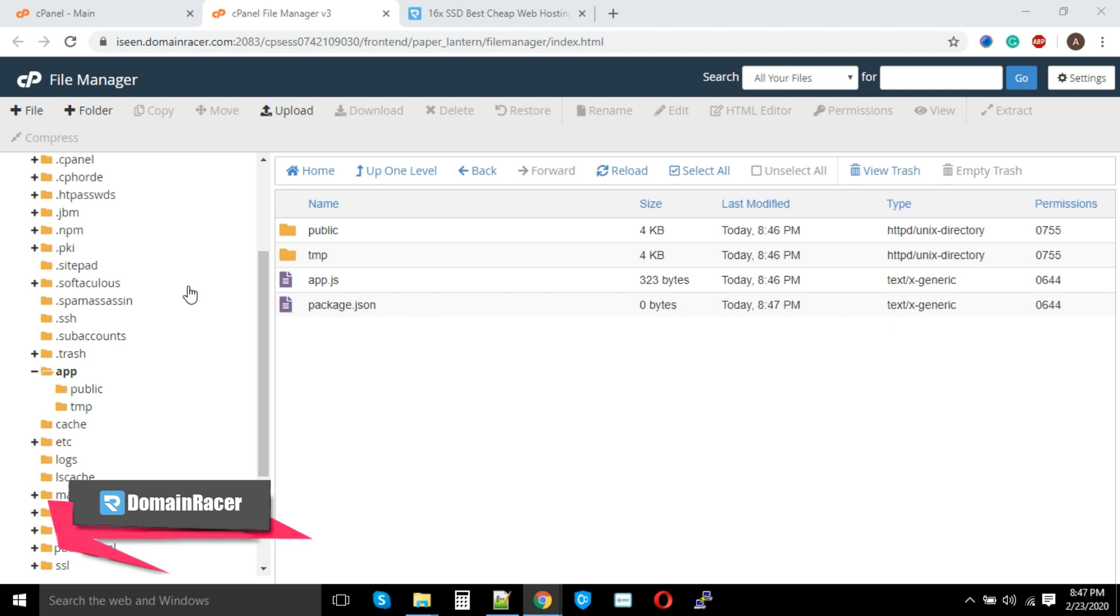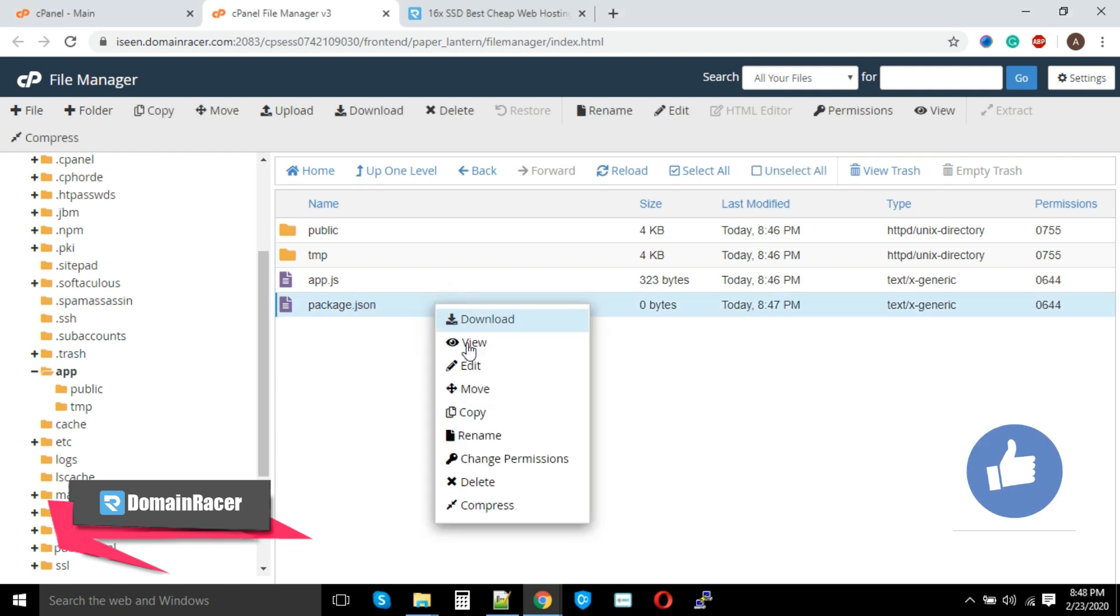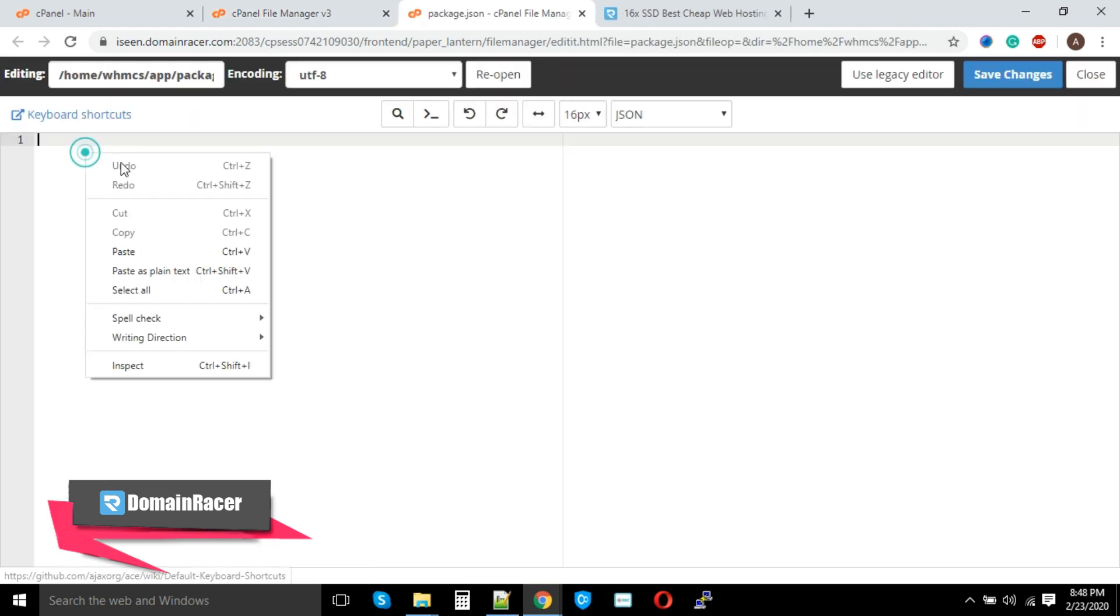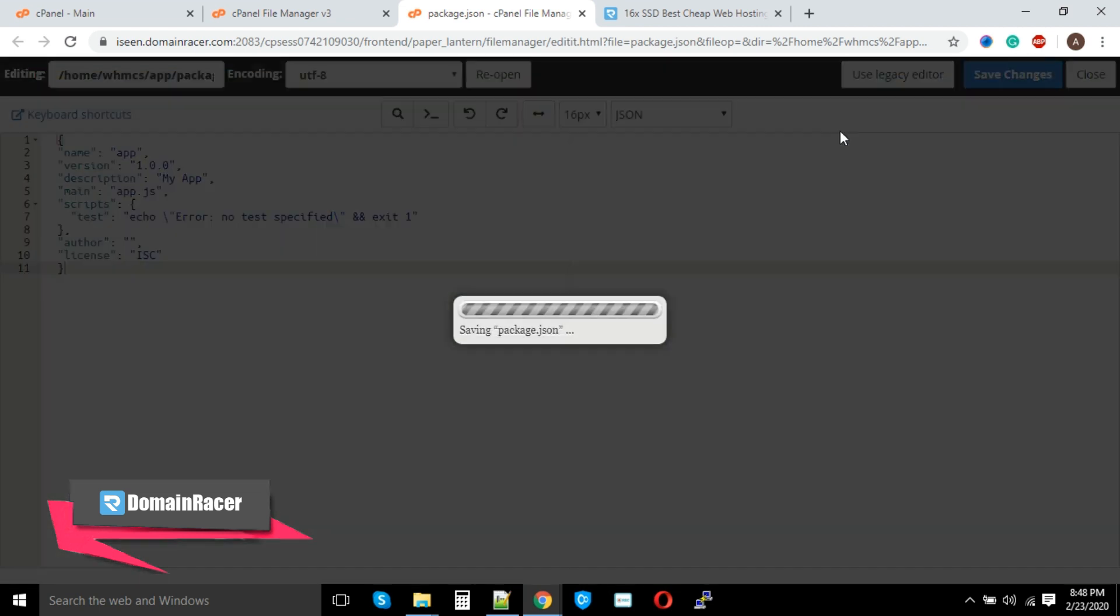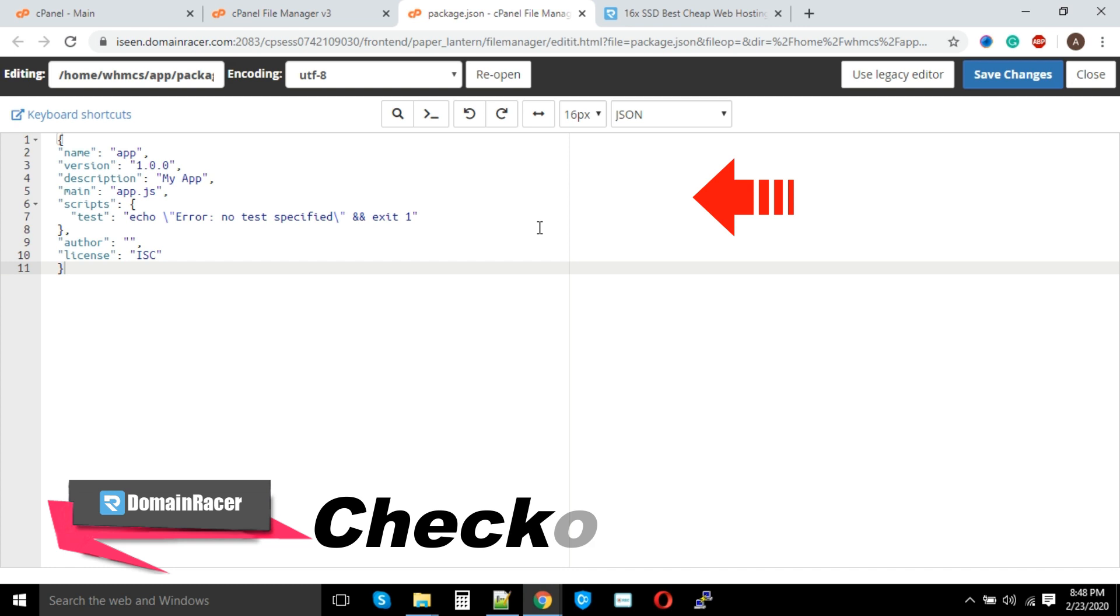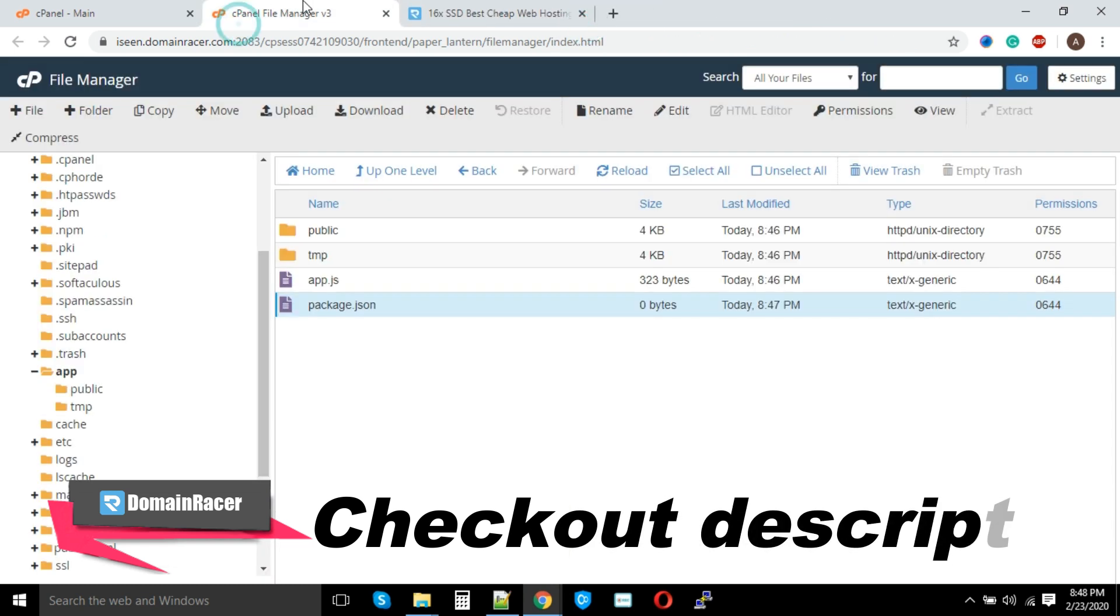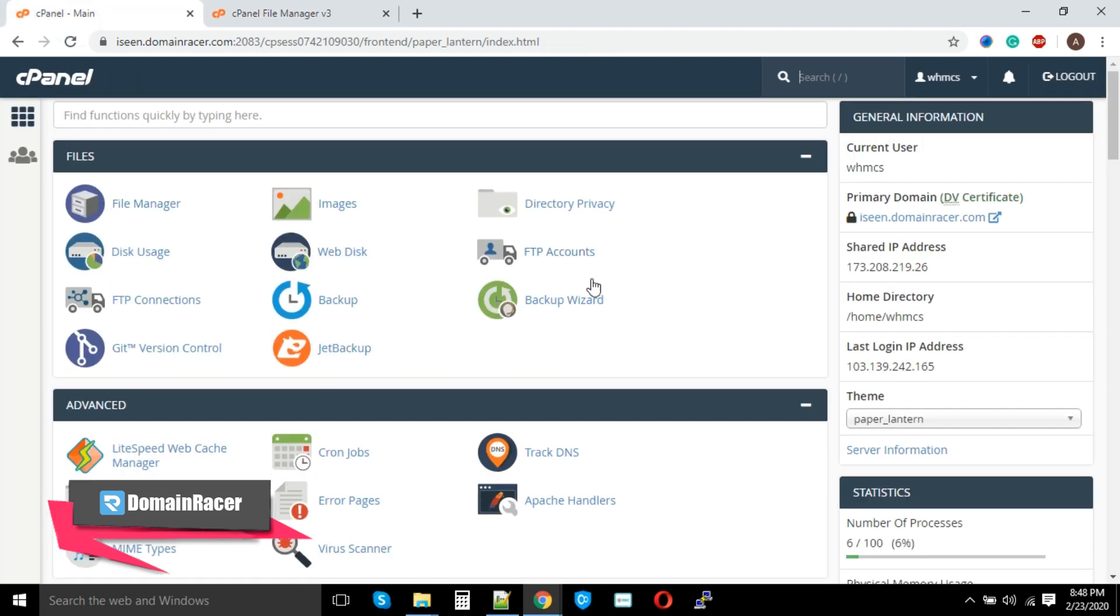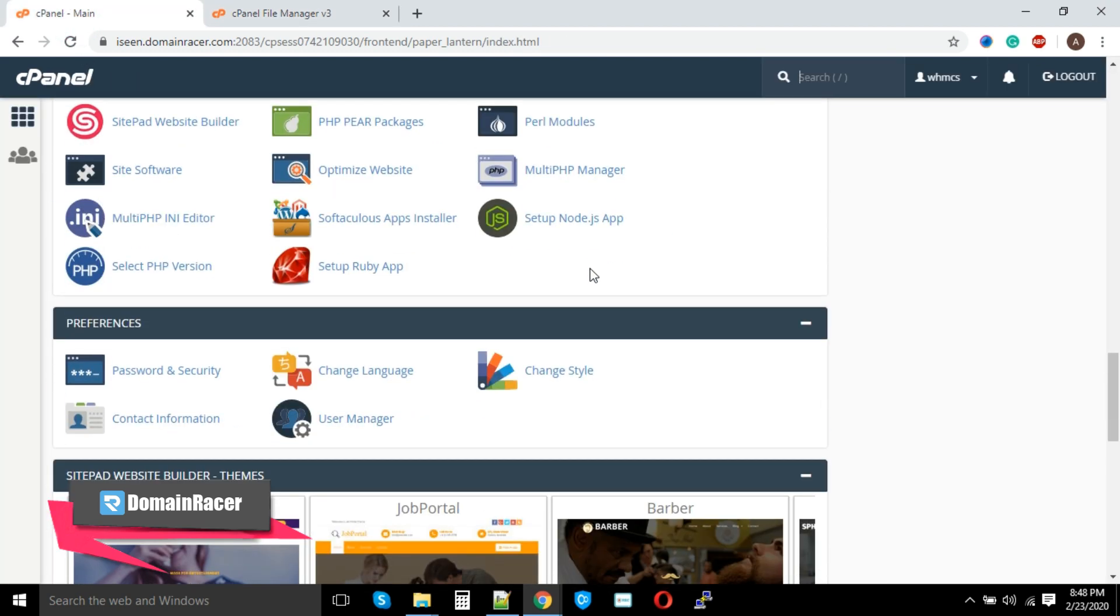Now click on the file and hit the Edit option. Here paste the code and click on Save Changes. You can pause this video and check all the necessary metadata has been added successfully. I'm closing this tab. Now go back to your cPanel and scroll down again, and look for the Setup Node.js App.